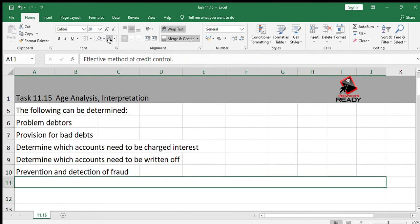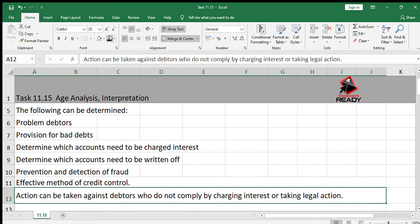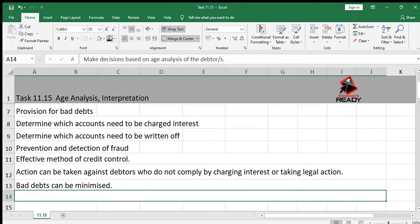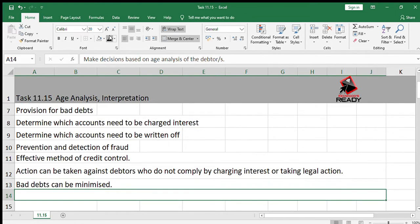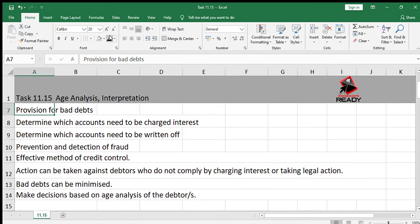It is also an effective method of credit control — it's a summary of all debtors' accounts. We can see which debtors are close to or have exceeded their credit limits. Action can be taken against debtors who do not comply by charging interest or taking legal action. Bad debts can be minimized, and decisions can be made based on the age analysis of the debtors.